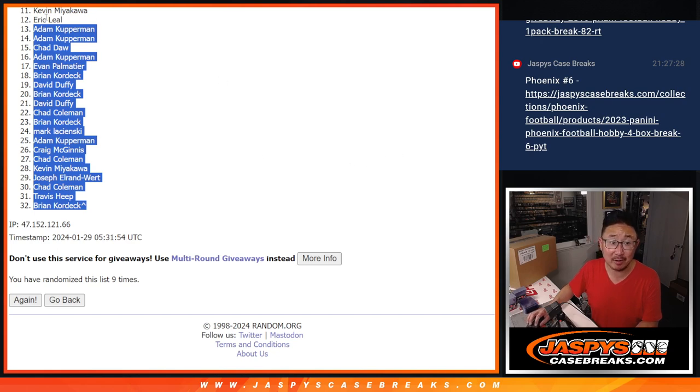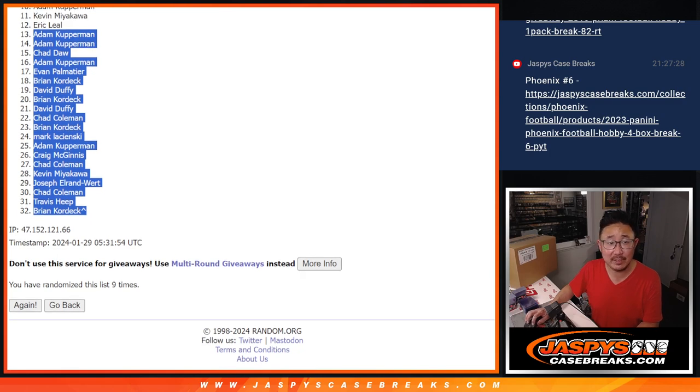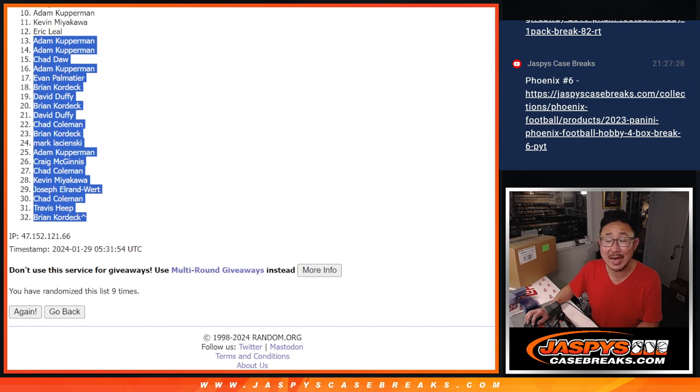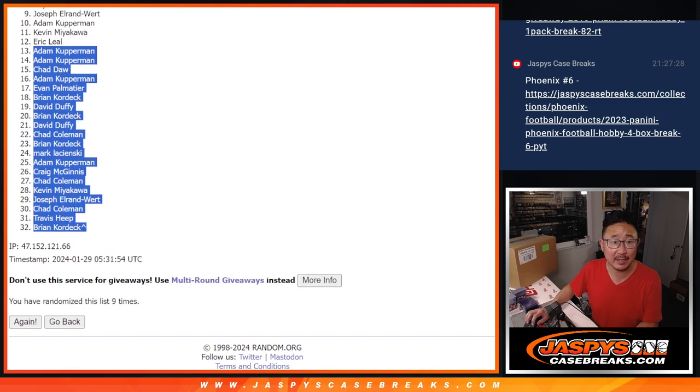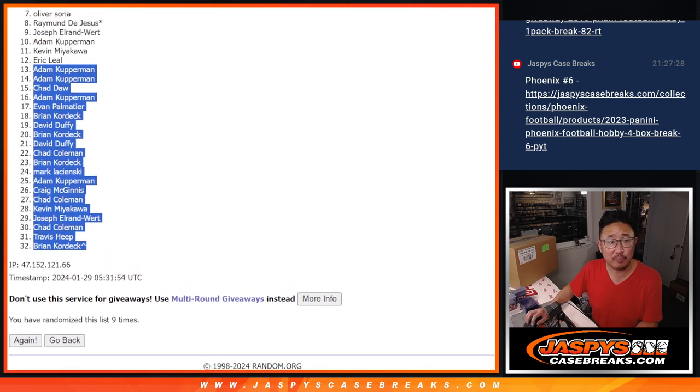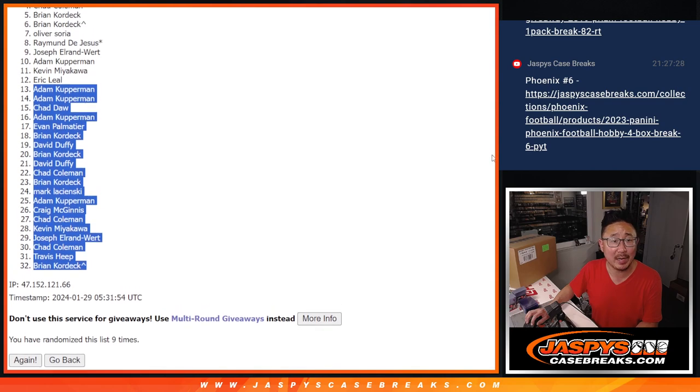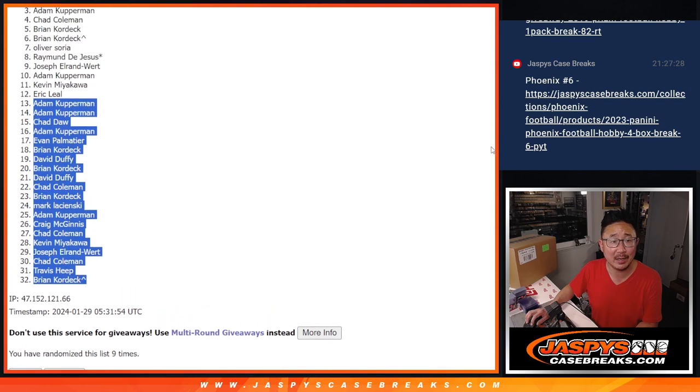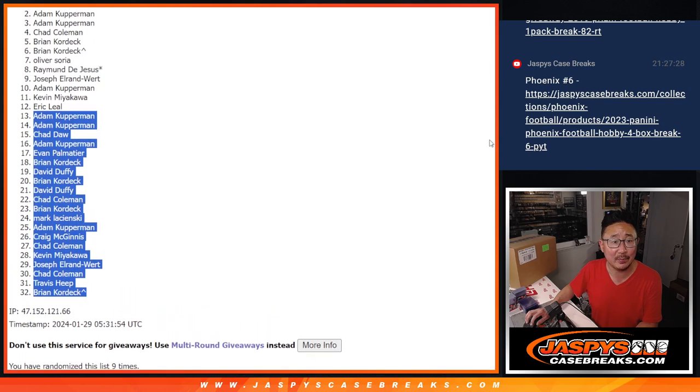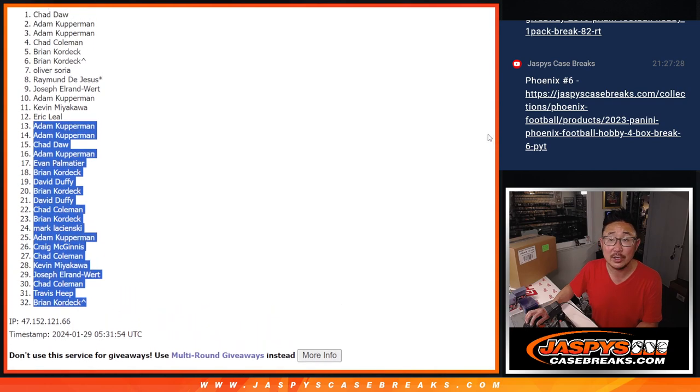Happy times, though, for Eric Leal. Spot 12, you got in. Kevin is in. So is Adam. Adam, you did get in. Joseph, Raymond, Last Spot Mojo, Oliver, Brian, Brian, Chad Coleman, Adam, Adam, and Chad Dopp.